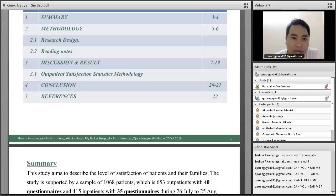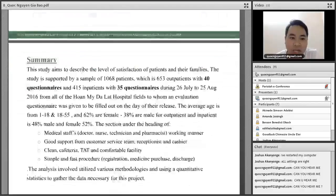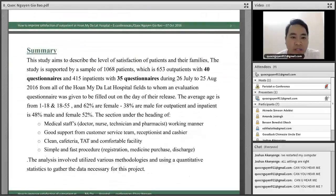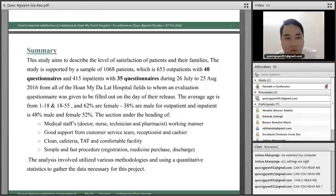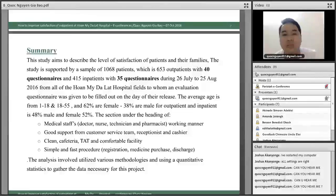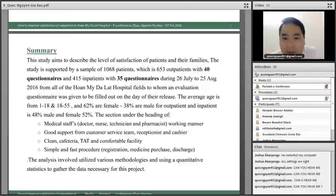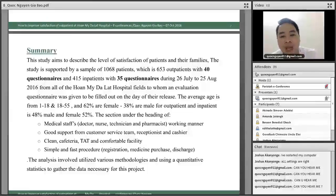We'll present the status of patient satisfaction levels. The study describes the level of satisfaction of patients and their families when admitted to our hospital. The study is supported by a sample of 1,068 patients — 653 outpatients with 40 questionnaires each, and 415 inpatients with 35 questionnaires each.